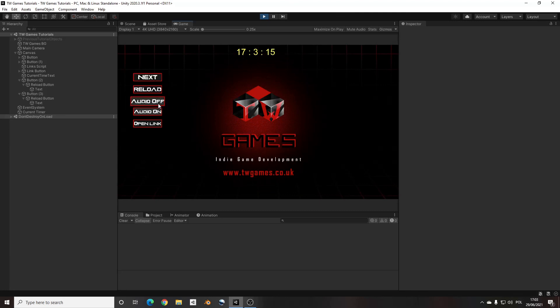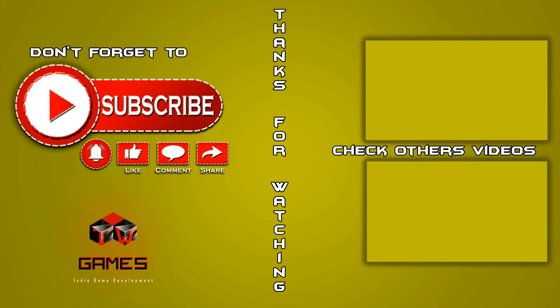So this is everything. Hope you enjoyed. Thanks for watching. Don't forget to subscribe, like, comment and share. If you're interested, check other videos on my channel. See you next time. Cheers.